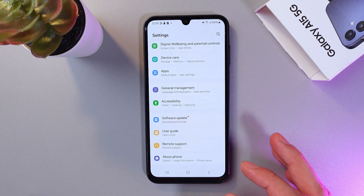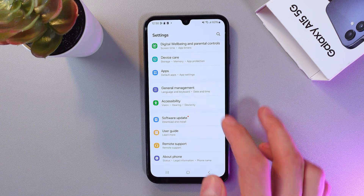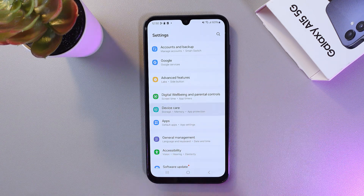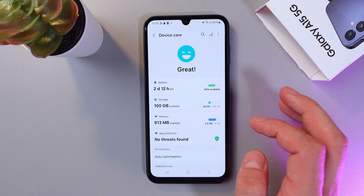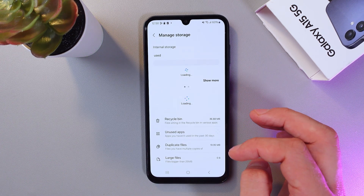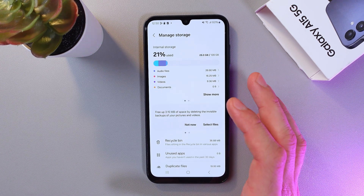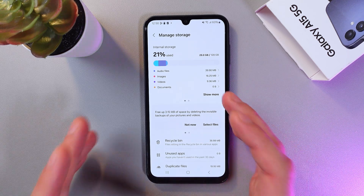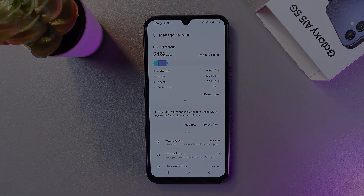Last but not least, go to your Device Care section one more time. Tap on the Storage tab and here you can delete unnecessary files or move them to the cloud. I hope this video was helpful — thank you so much for watching and have a great day.